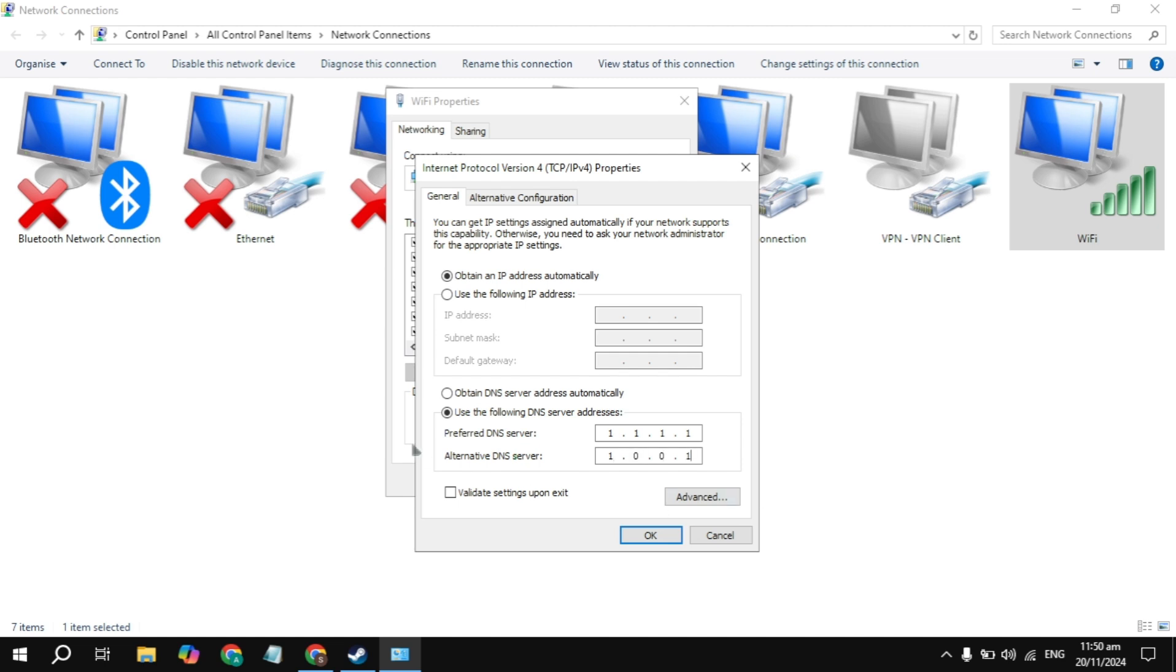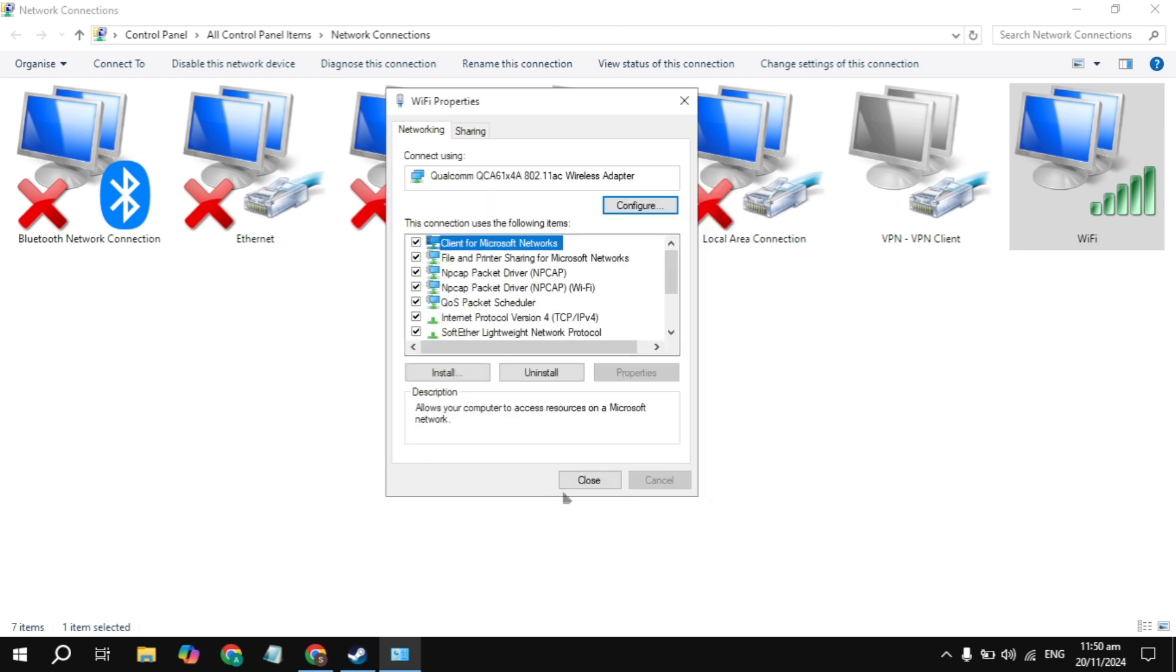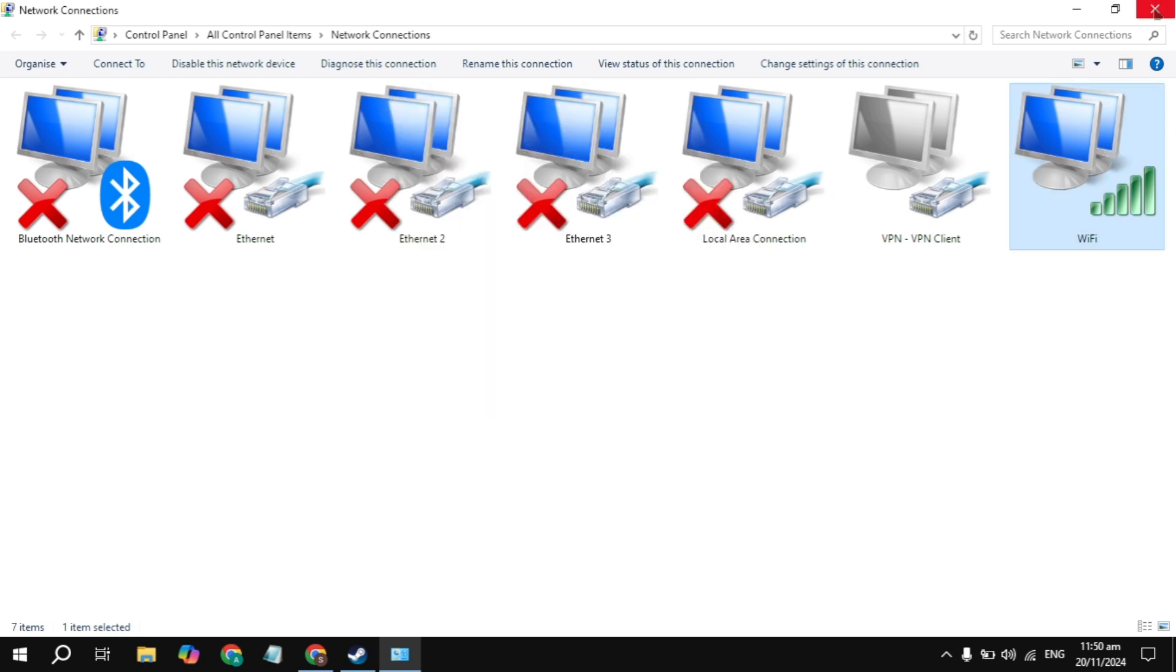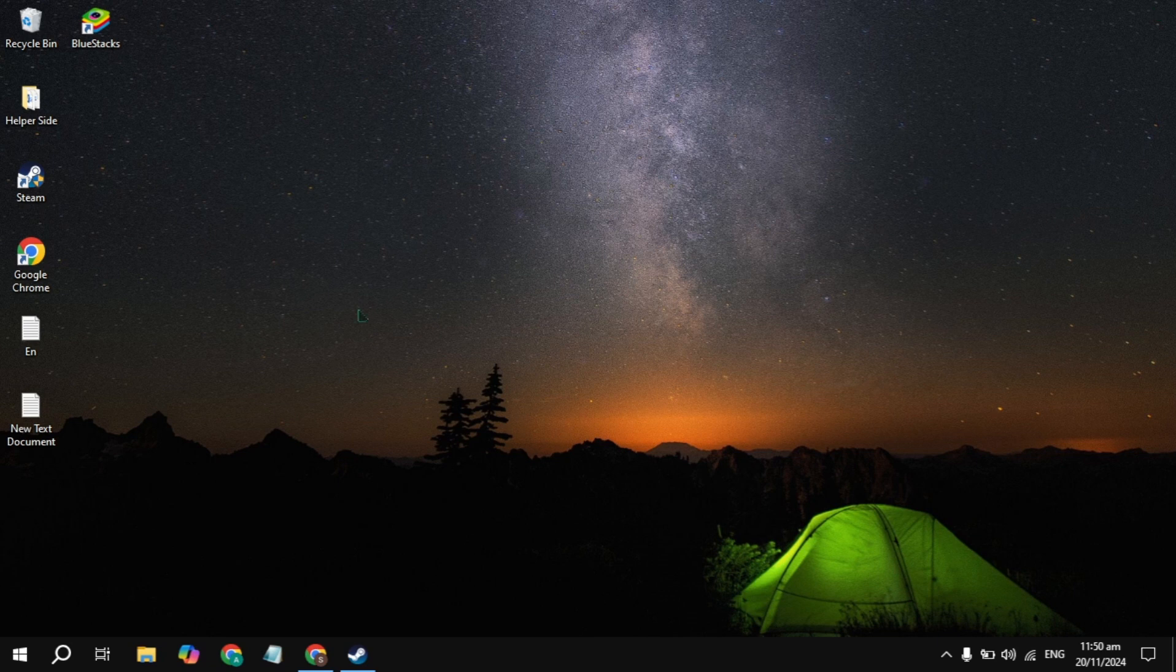Once you type this Cloudflare DNS server, click OK, launch the game, then check. If your problem is still not fixed, I recommend you restart your PC, then launch the game and check.